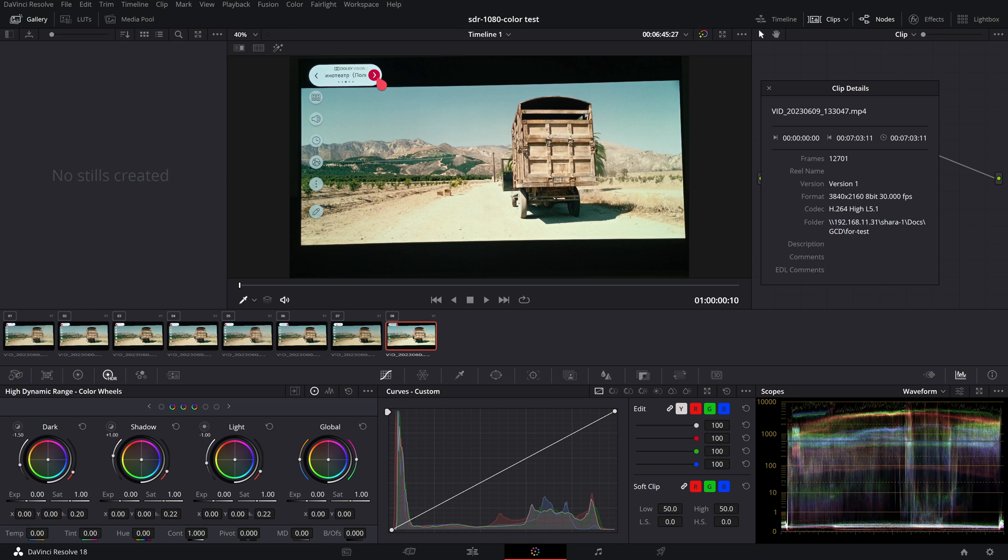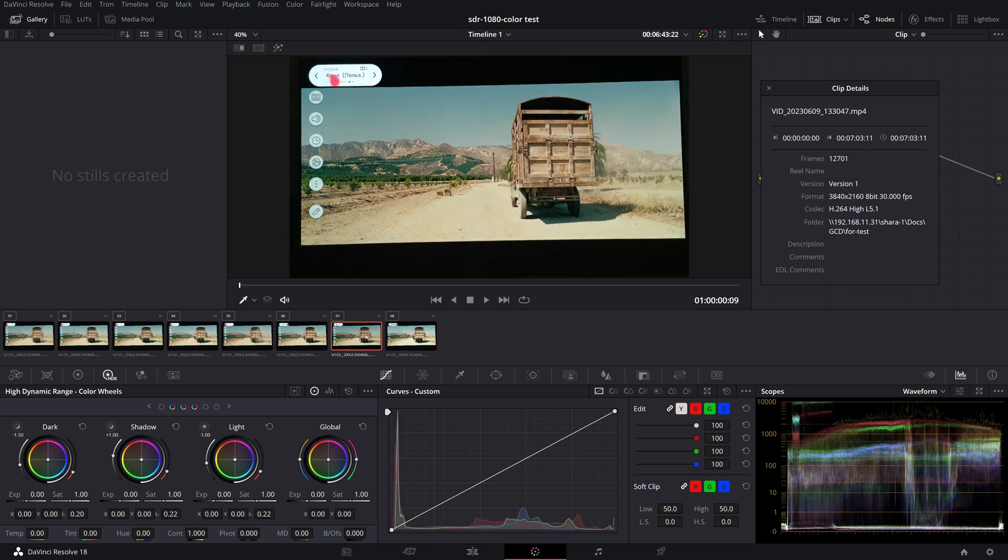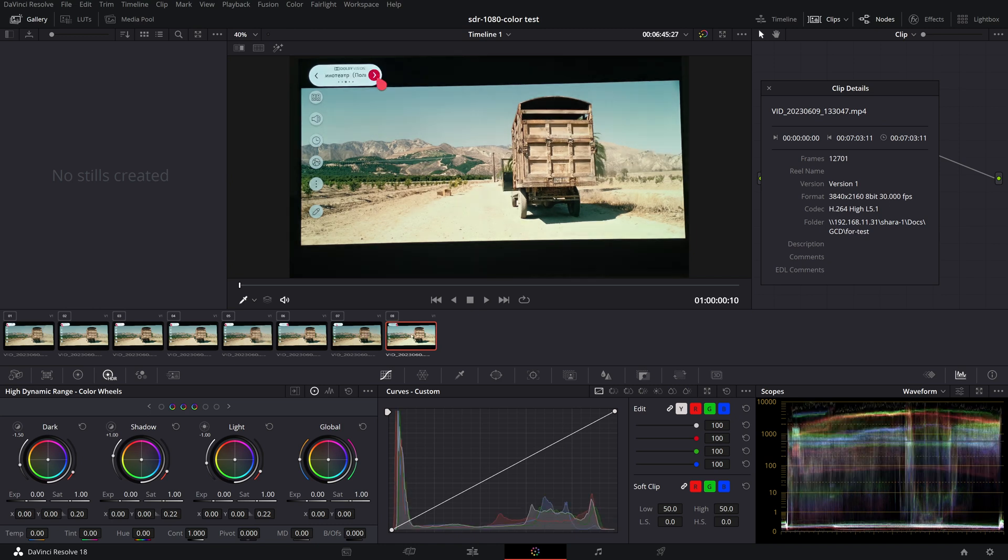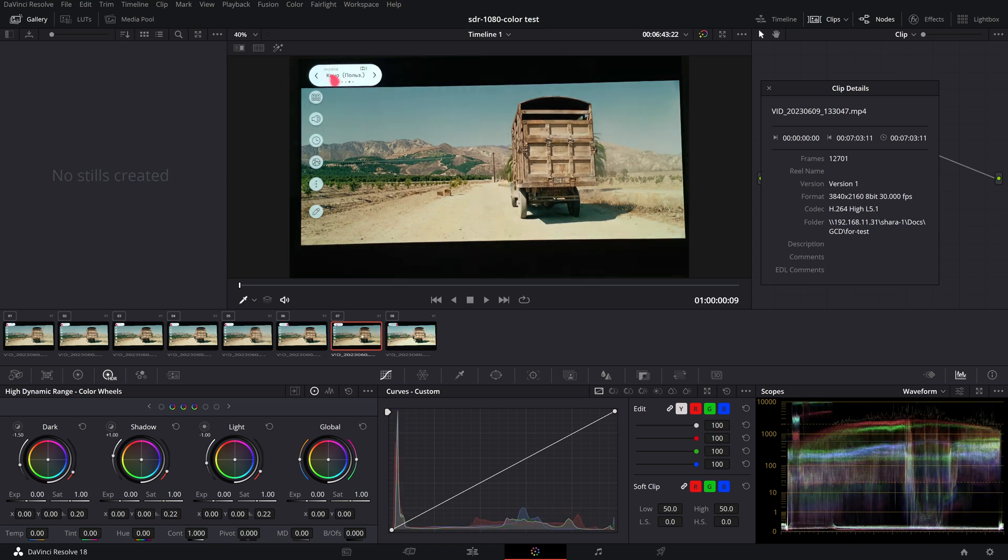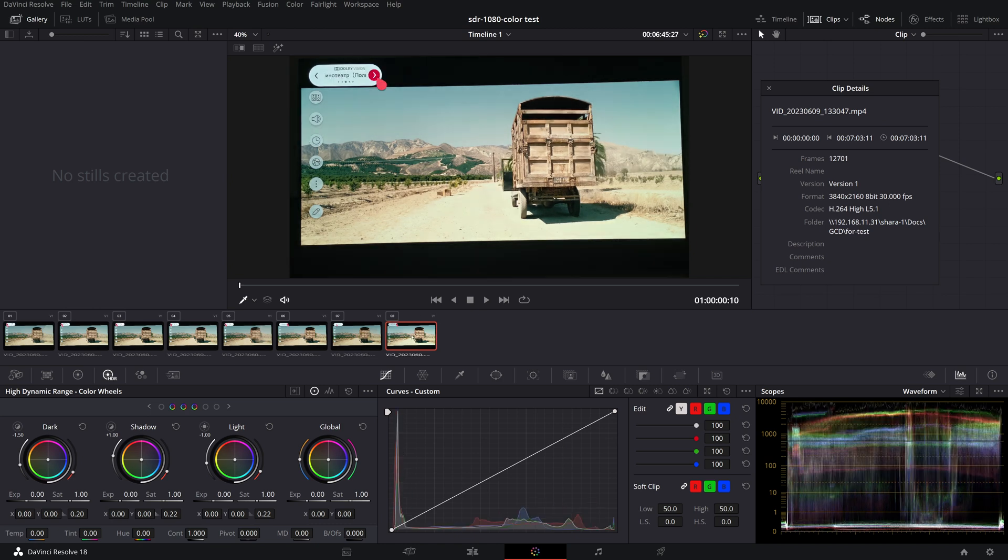Also, this Dolby Vision IQ standard is not supported on Sony and Philips TVs. That is why there was no difference when switching Dolby Vision output modes on Sony when we tried to test on it.